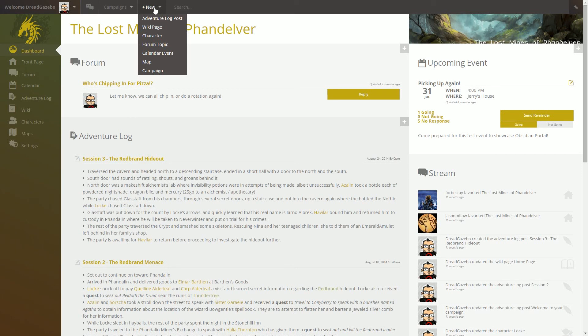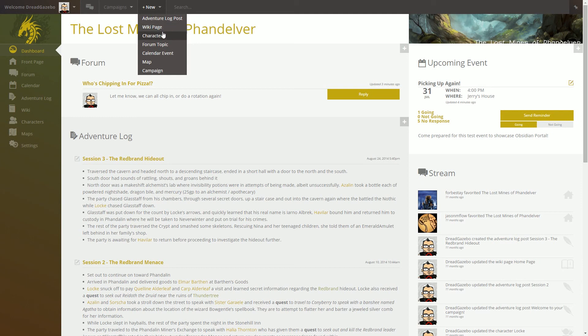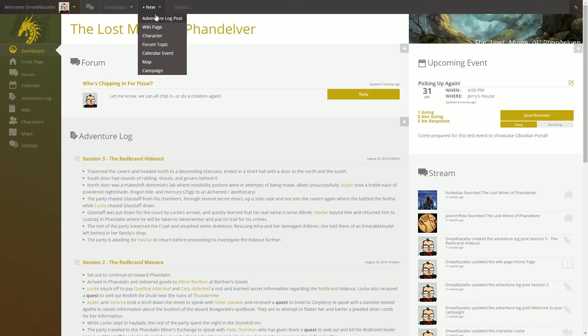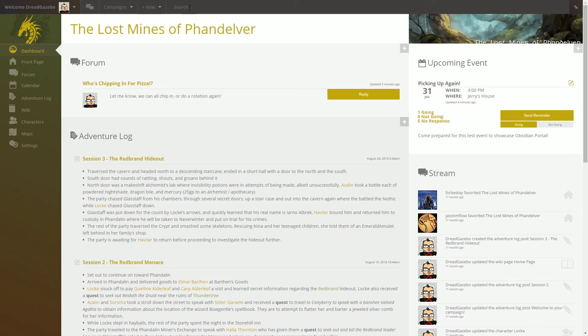So beyond that, this is the new page where you can create new wiki pages, characters, forums, events, and all sorts of things that you can do from the individual pages over on the left navigation. But this is kind of a quick jump to whatever you need at that moment.